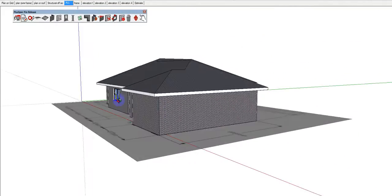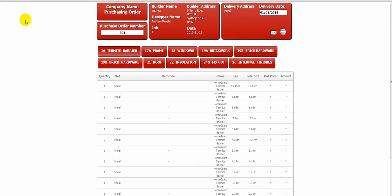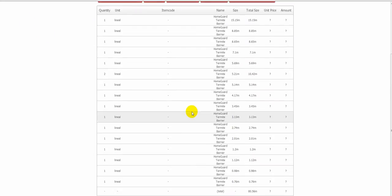Now, we can change the pitch of the roof. But the most important thing is what happens with the BIM, what happens with the information. Okay, it's doing a take-off as I speak. There we go, we've got termite barrier.